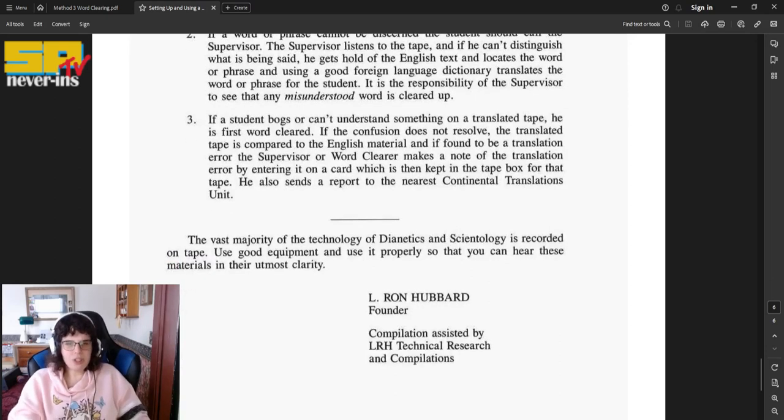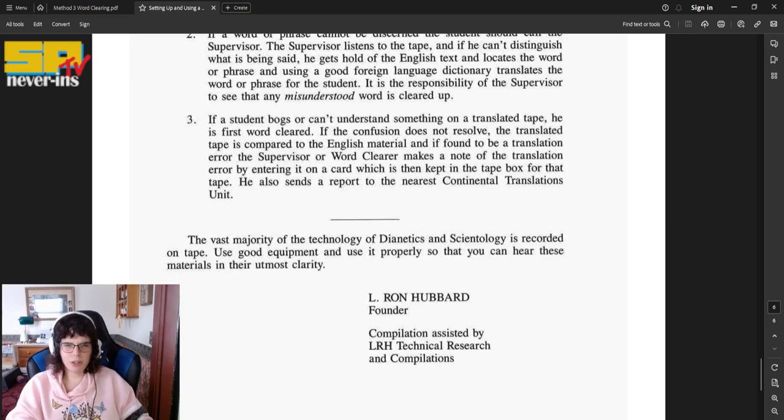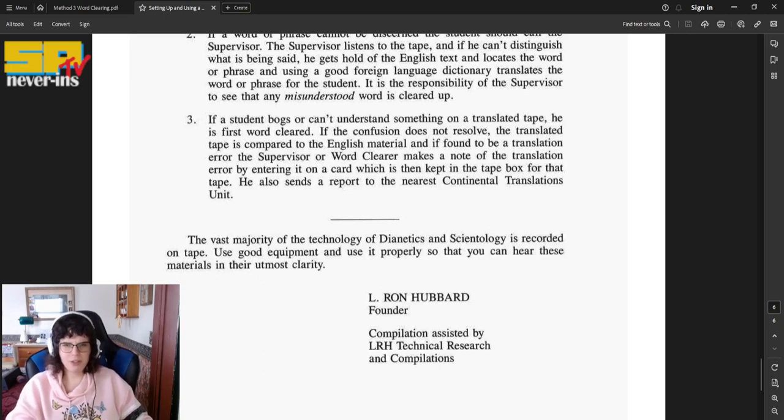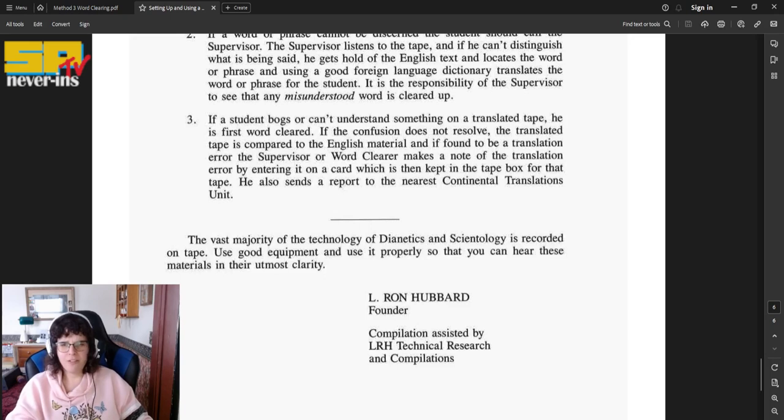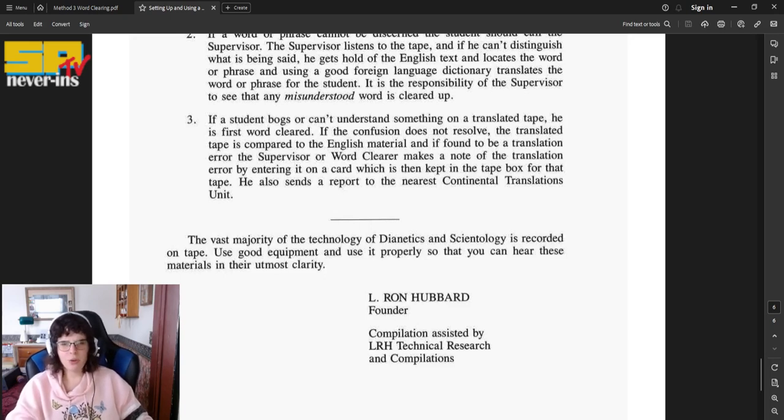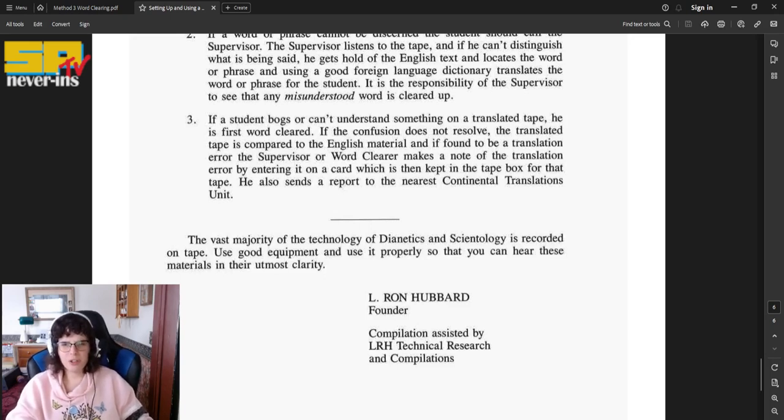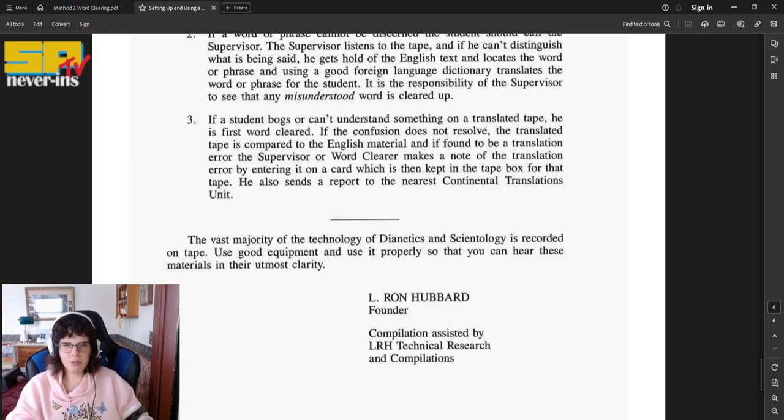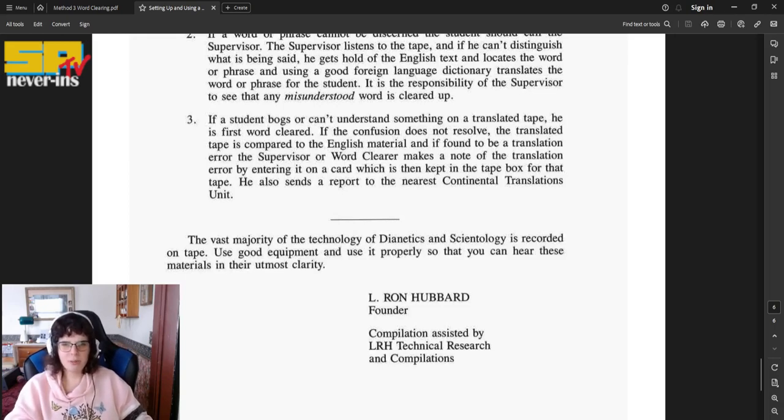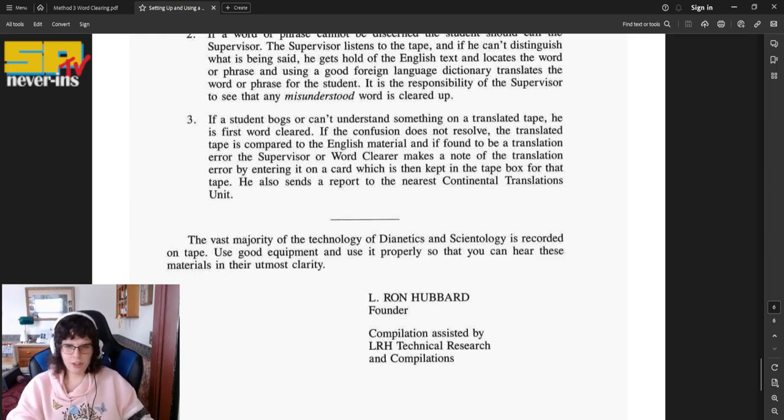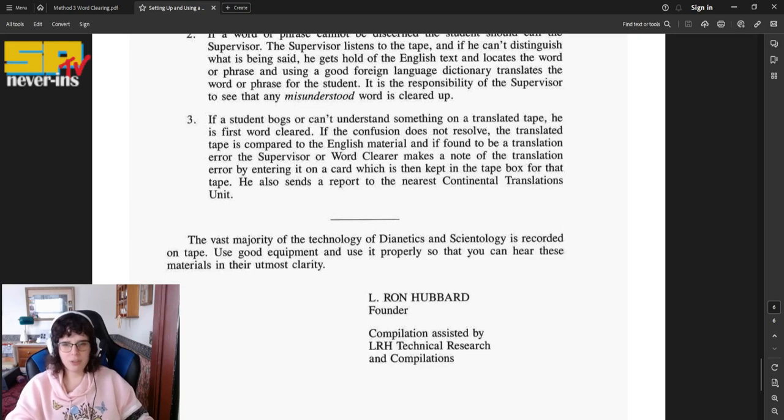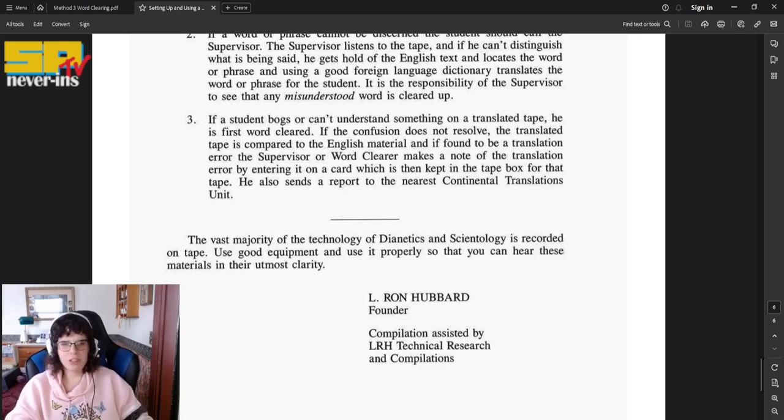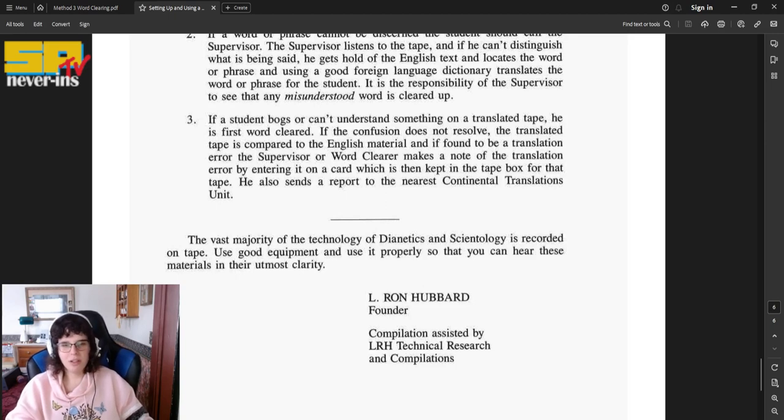It is the responsibility of the supervisor to see that any misunderstood word is cleared up. If a student bogged or can't understand something on a translated tape, he is first word cleared. If the confusion does not resolve, the translated tape is compared to the English material, and if found to be a translation error, the supervisor or word clearer makes a note of the translation error by entering it on a card, which is then kept in the tape box for that tape. He also sends a report to the nearest Continental Translations unit.